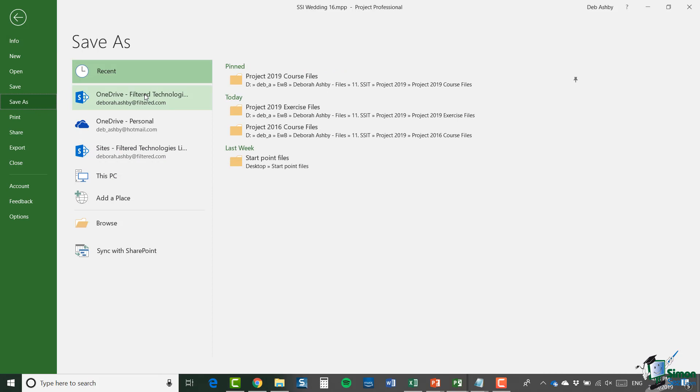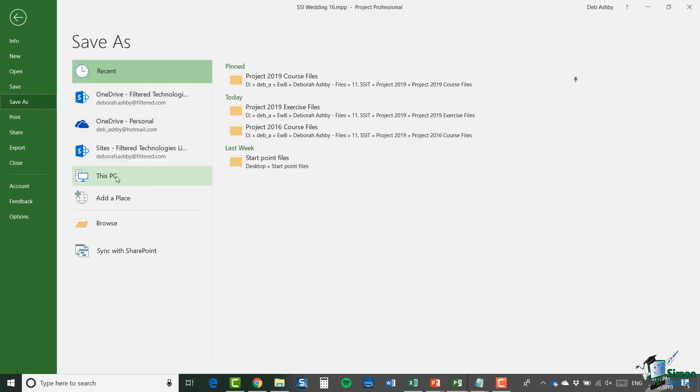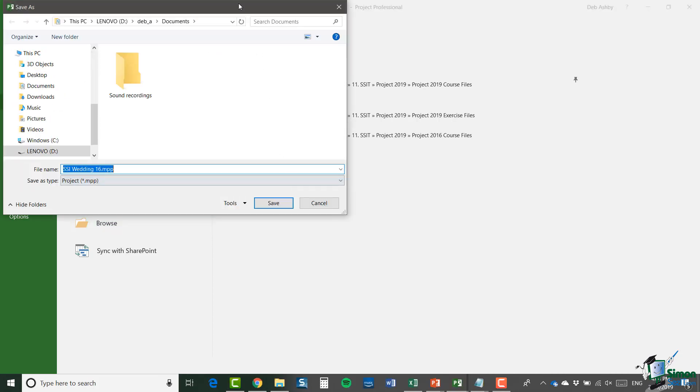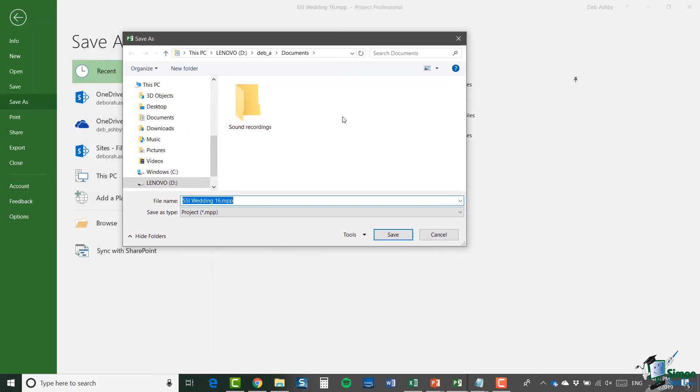You can then go through and select a location in which to save your project file. I have various different options listed and yours will probably be different to mine. I could choose to save into OneDrive, and I've got two there, one for business and one for personal. I could save into SharePoint. I could save into this PC if I wanted to save it to my hard drive. And browse at the bottom will take me directly into my local drives where I can browse for an appropriate folder to save it into.